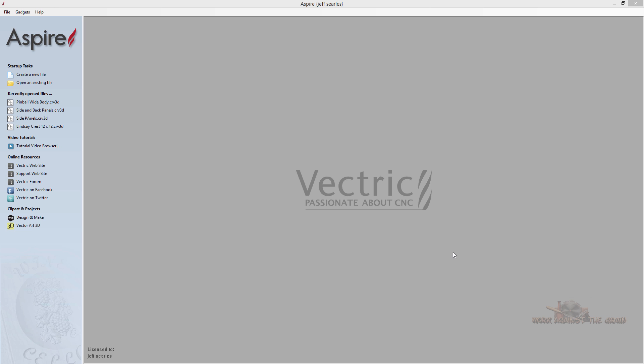Hello everybody and welcome to Work Against the Grain. My name is Jeff. I wanted to show you a couple of quick tips and tricks as it relates to Vectric Aspire and importing and organizing your 3D models. Let's hop right in.